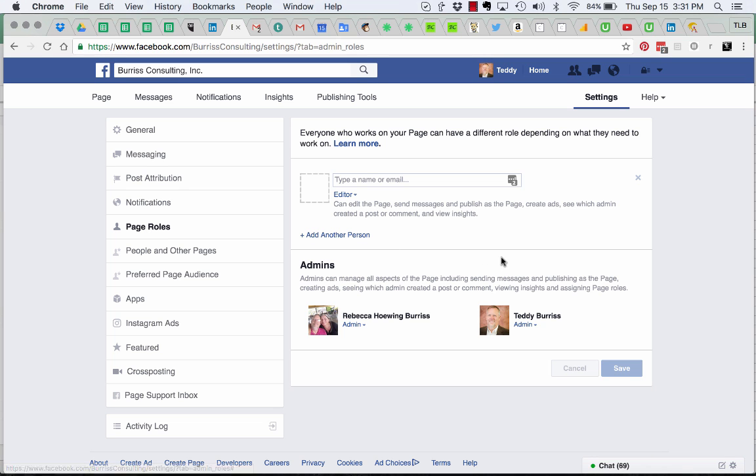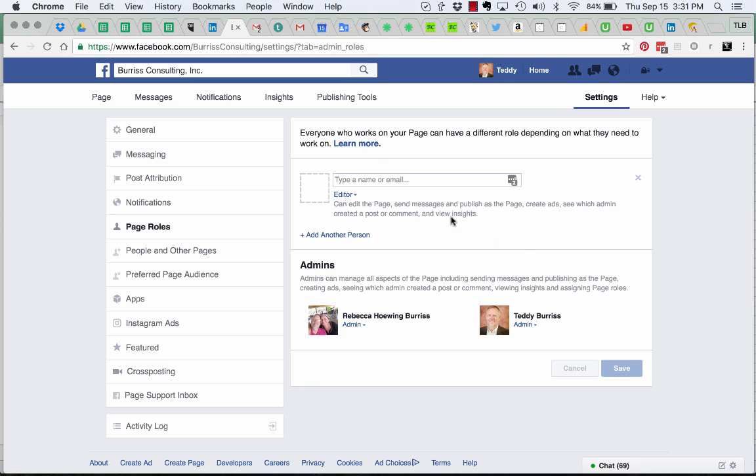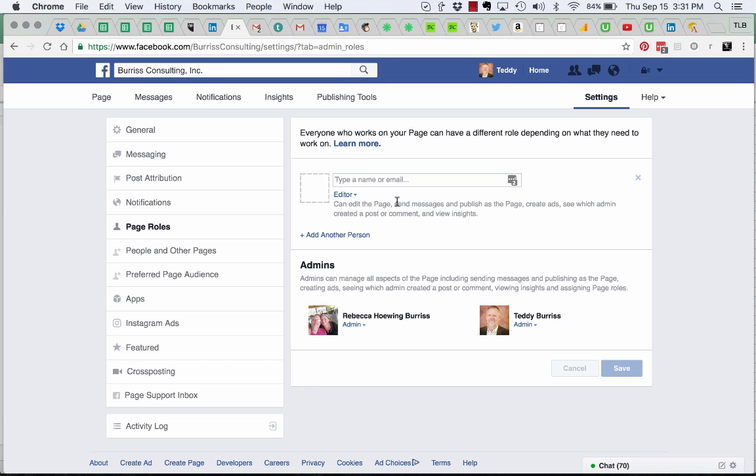On my business page, the admins are myself and my wife. If you set this business page up, in order to add another admin, you have to be logged in as the fake account, which is an administrator. Then you have to type the name or email address associated with your real Facebook profile account.